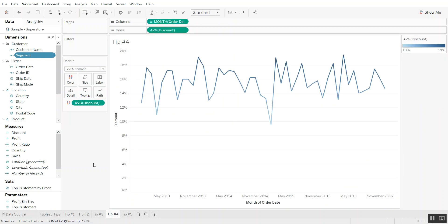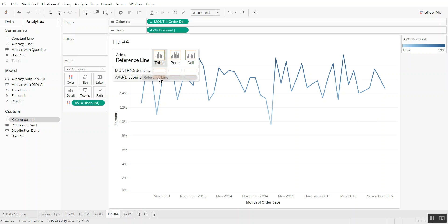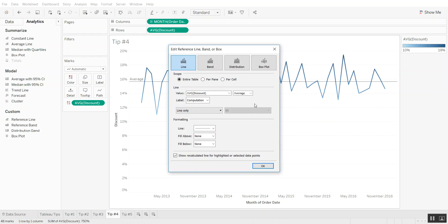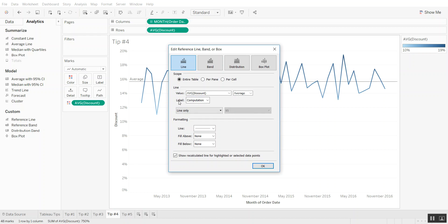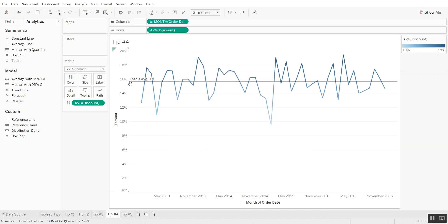Tip number four is for editing labels on reference lines. Let's go into Analytics and add a reference line for average discount for the table. Now we have options for showing the values — is it the average? Let's leave that alone and focus just on the label. The options are: none, value, computation, or custom. Select custom, and now we can write something like "Kate's average." We also want to add the actual value. Click okay, and now you can see "Kate's average" and since the average is 16, it shows 16 percent.